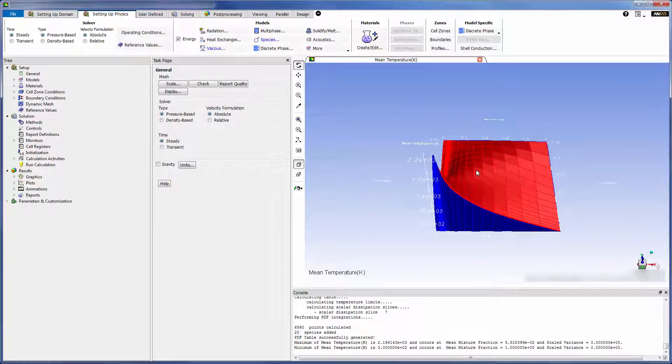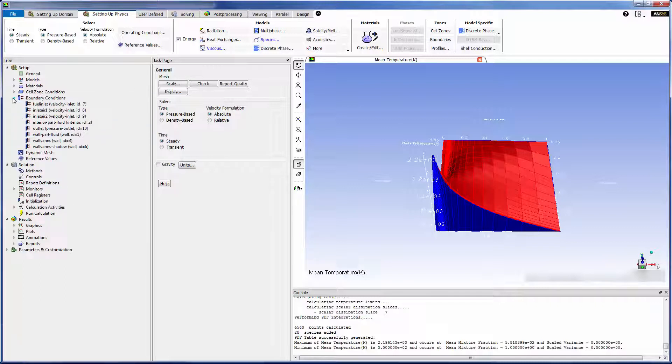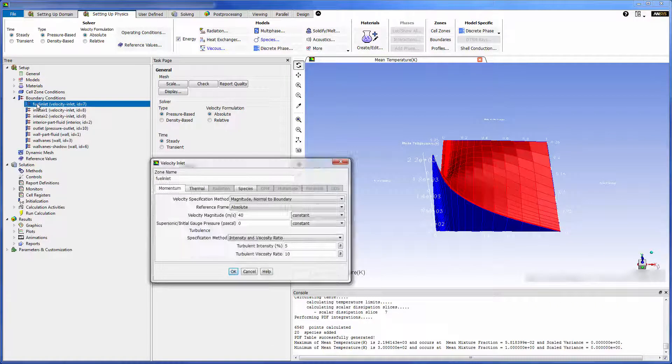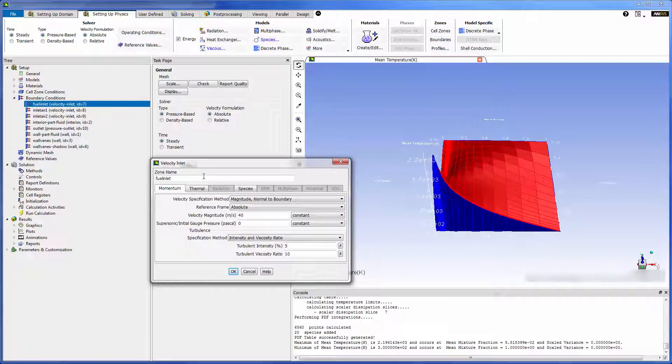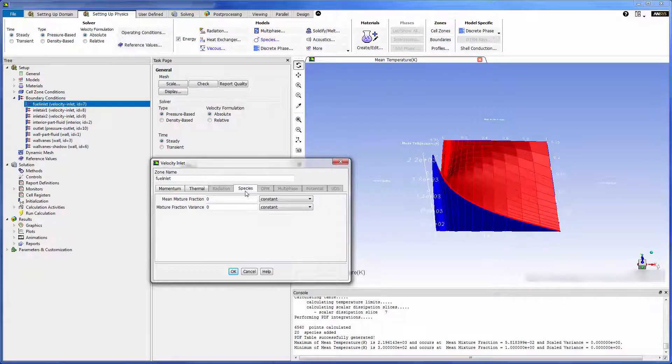At this point the steady flamelet model is fully defined and the chemistry of the combustion reaction has been pre-processed. All I need to do is define the fuel inlet by giving it a mixture fraction value of 1 and set some solver controls.